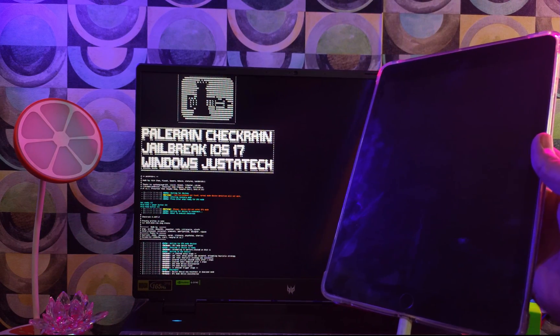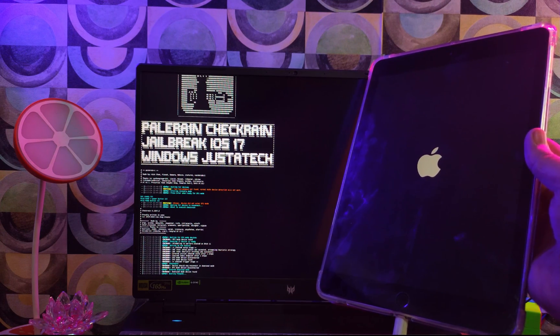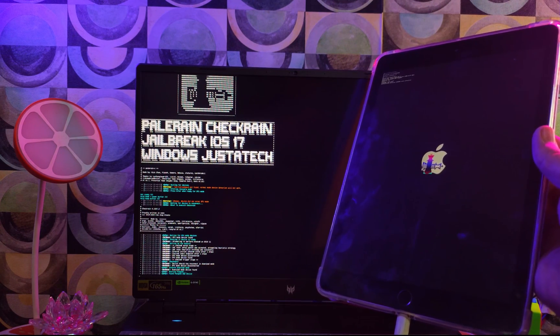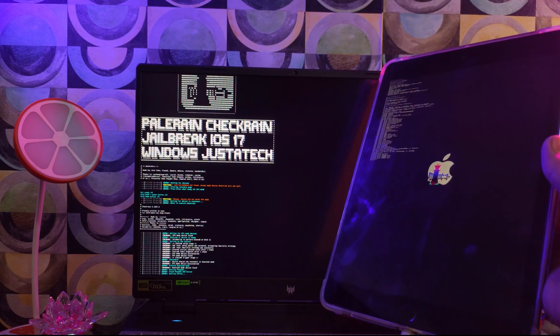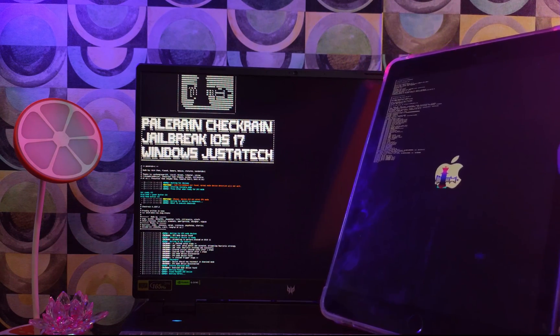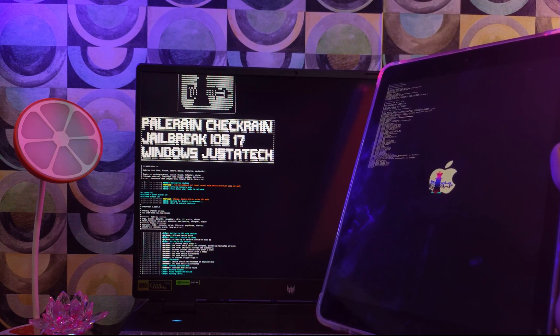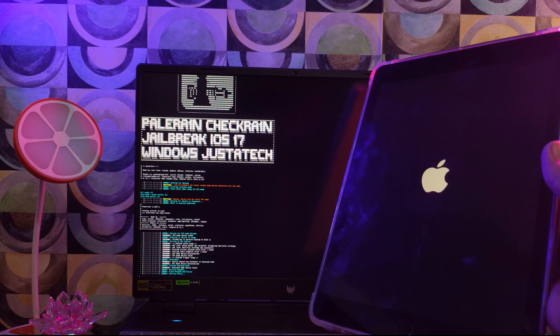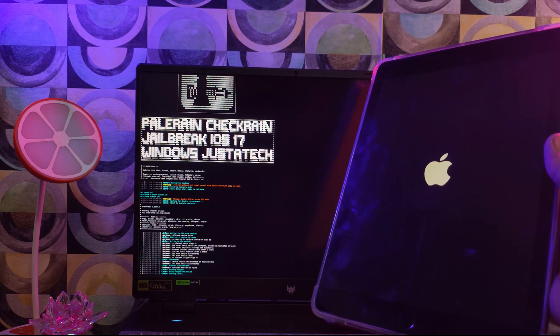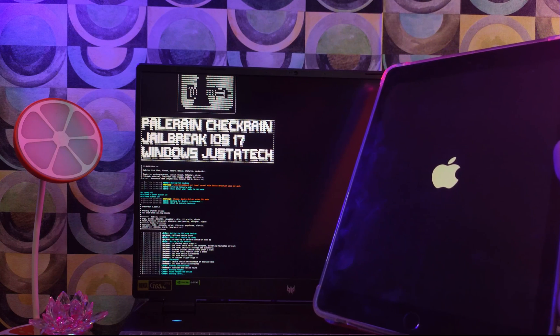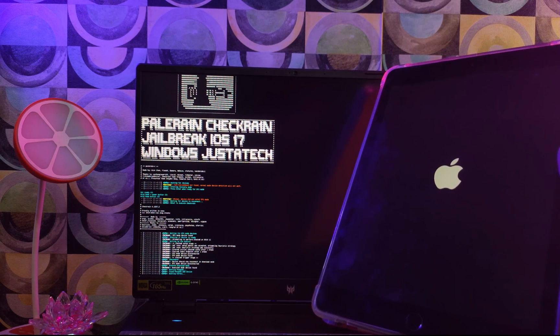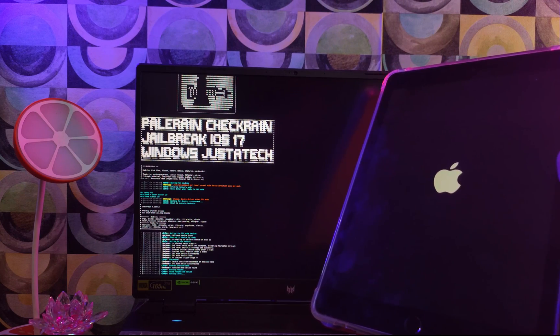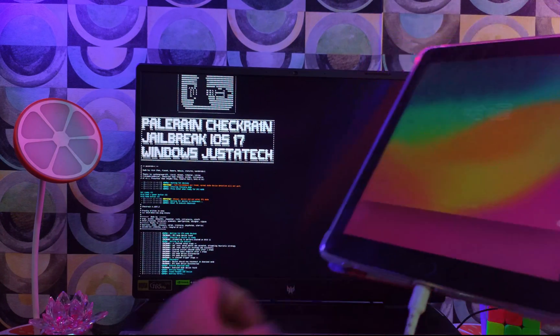Once it detects the DFU mode, it will start jailbreaking the device, and you will see the Pongo OS and the checkline loading on your iDevice. Now just wait for it to get complete. It will not take much time. If you see any error, just try the process again, or if you want to manually DFU device, you can do that.